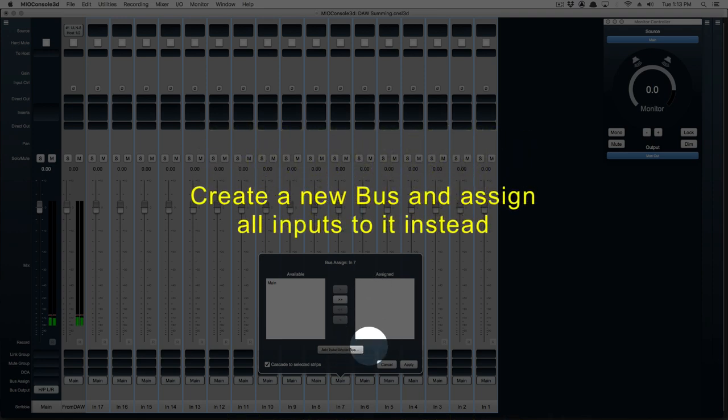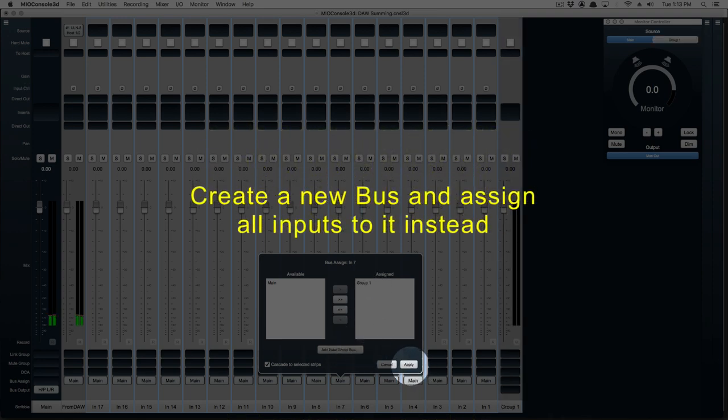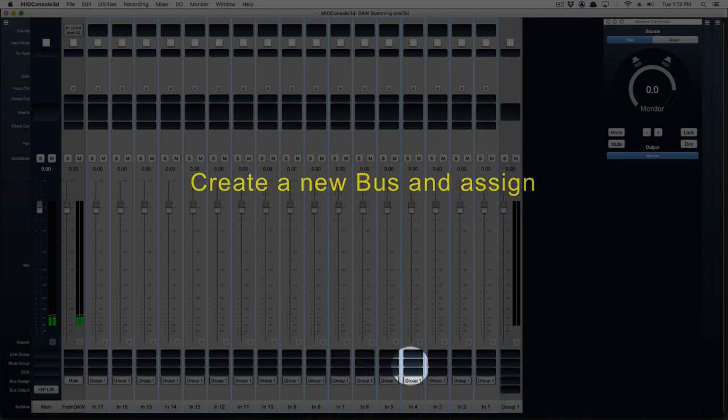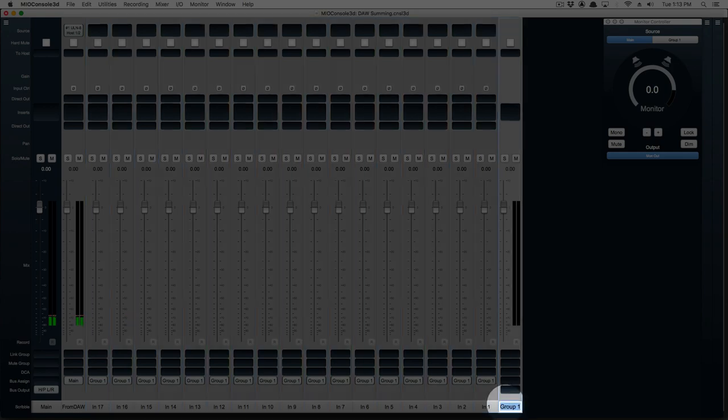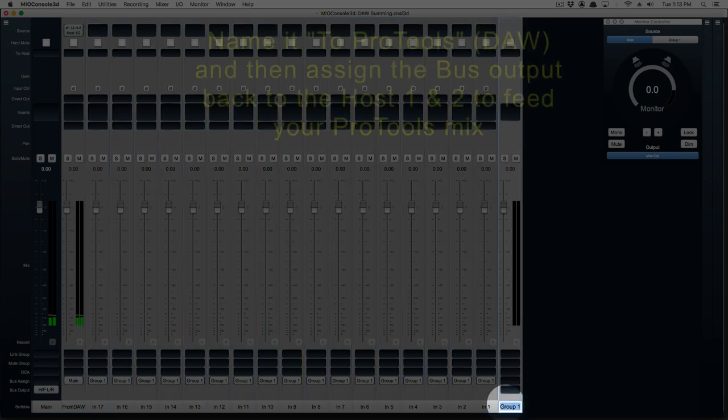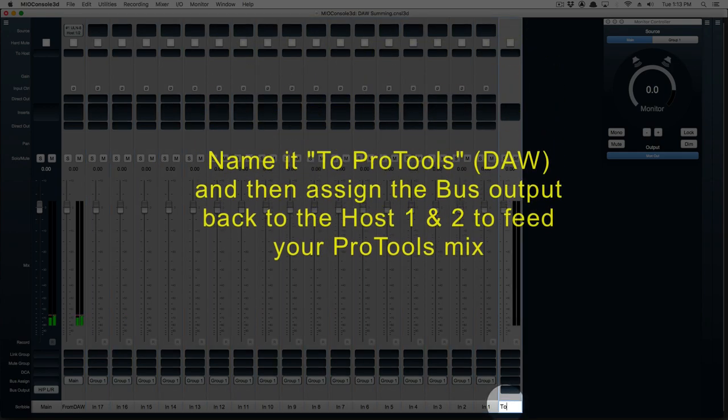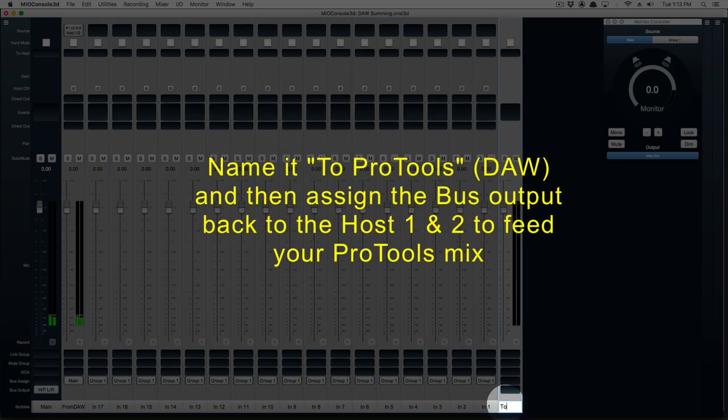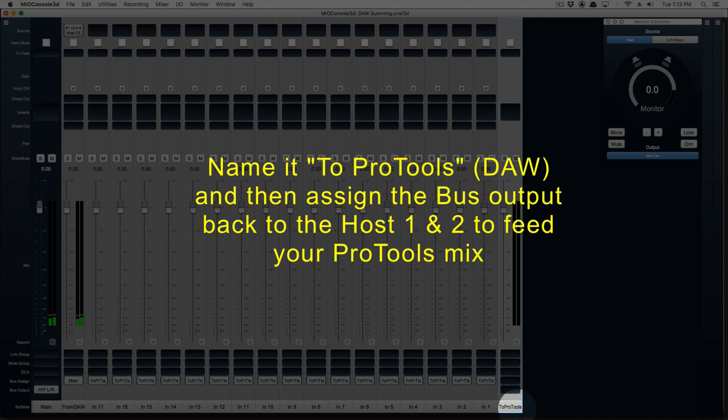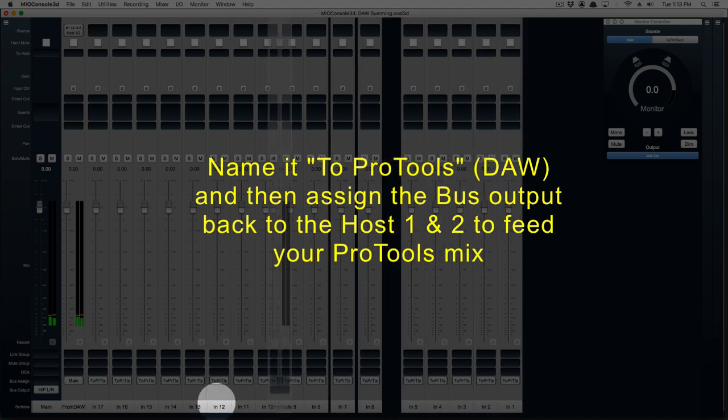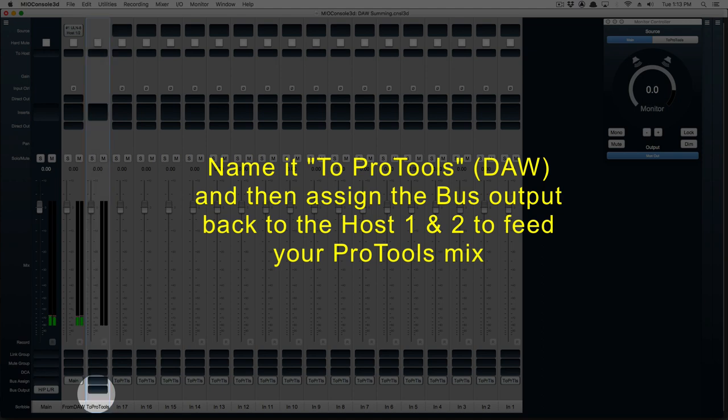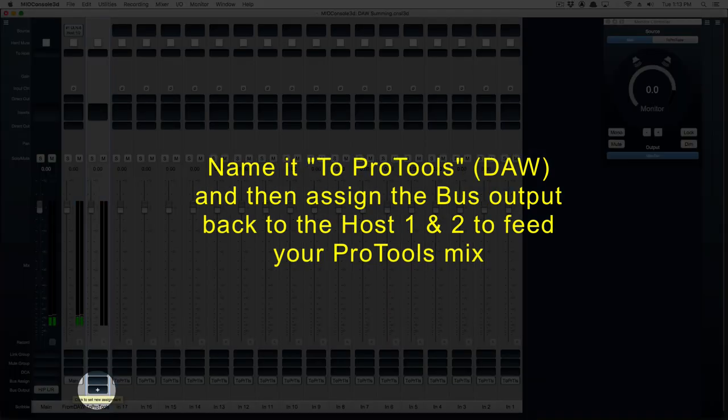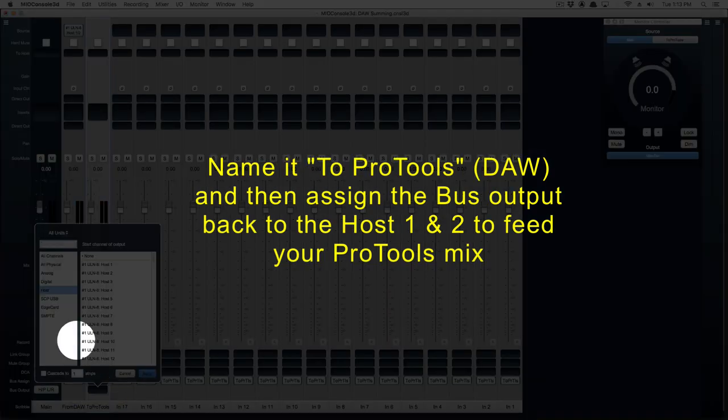We're going to change this, create a new bus, and assign all inputs to it instead. We're going to name this to Pro Tools, or our DAW, and then assign the bus output back to host 1 and 2 to feed our Pro Tools mix.